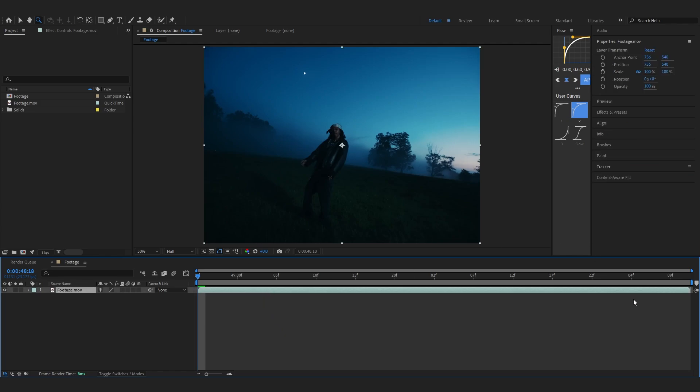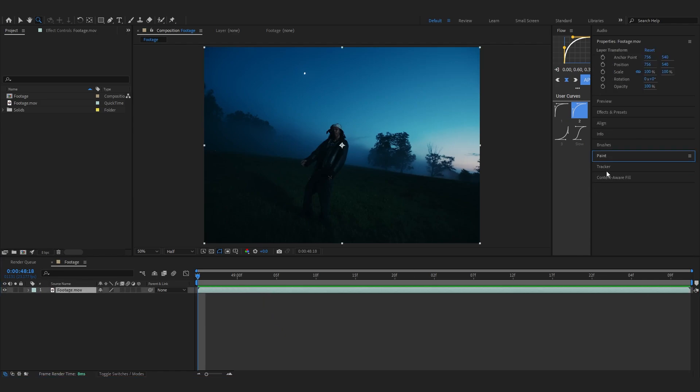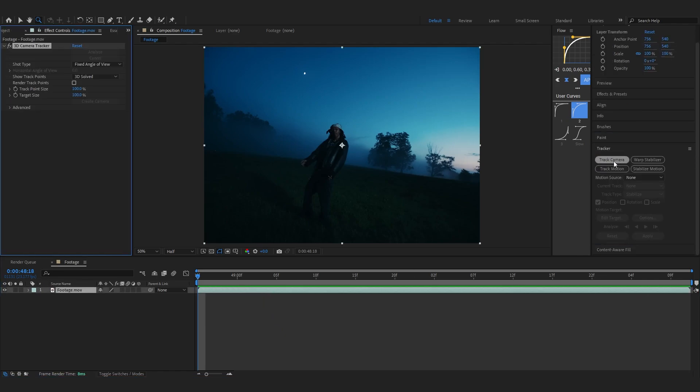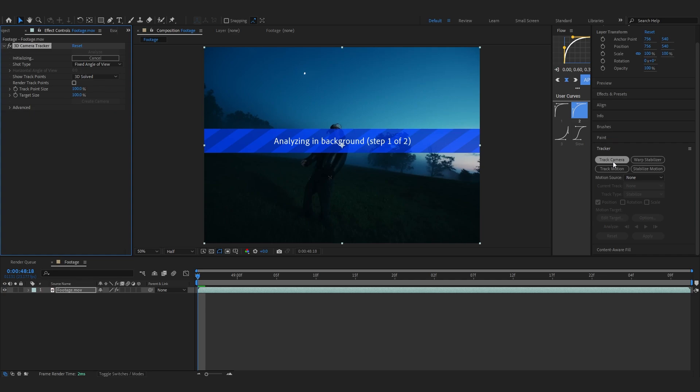Go over to Tracker and hit Track Camera because we're going to track the camera first so we have the movement on there. I'm going to go to Advanced and hit Detail Analysis, so let it do its thing solving camera.